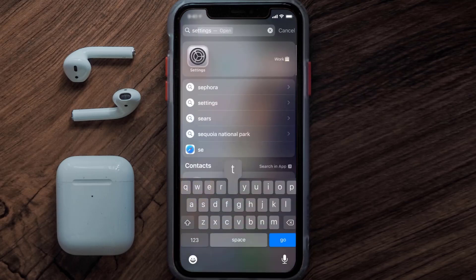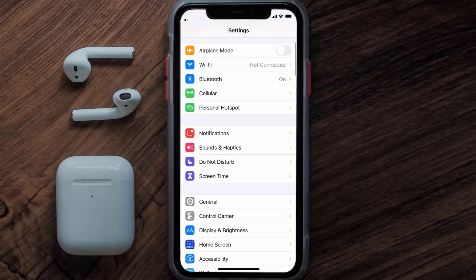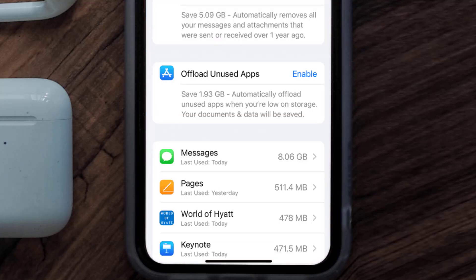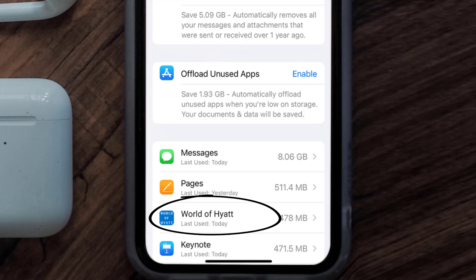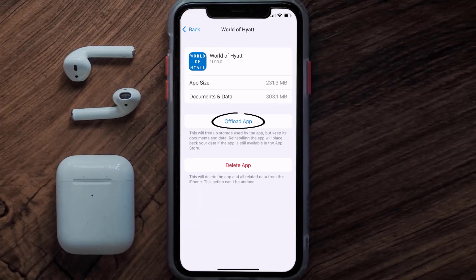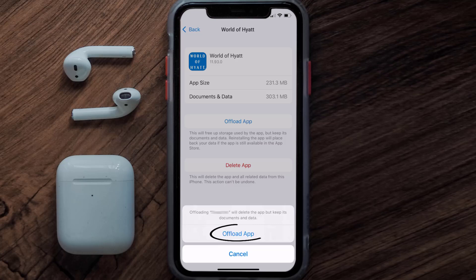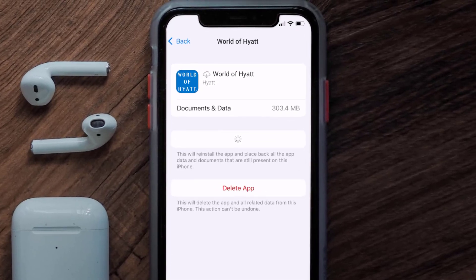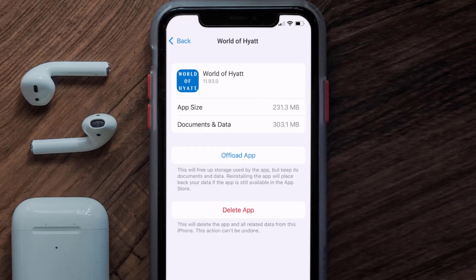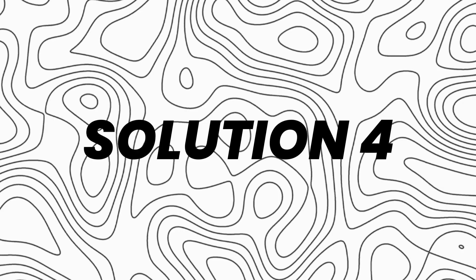If you still encounter this issue, you need to clear the app cache. Go to your device Settings, scroll down to General and tap on it, then tap on iPhone Storage. Search for the Hyatt Hotels app and tap on it. On that screen, tap on Offload App and tap again to confirm. After a moment, a Reinstall button will appear — simply tap on it to reinstall the app.